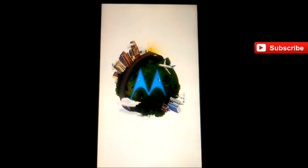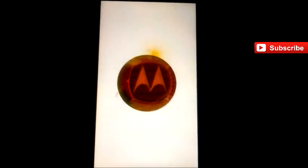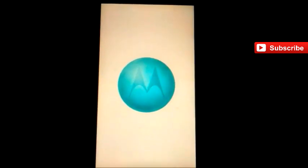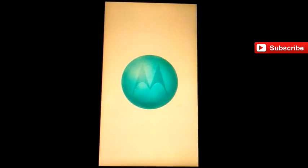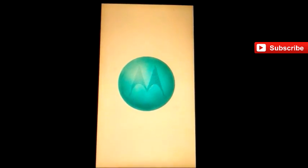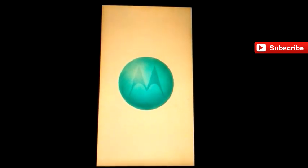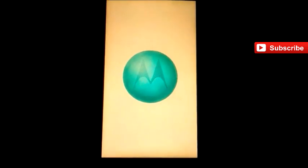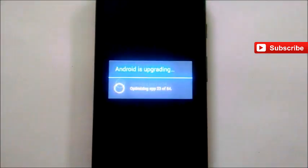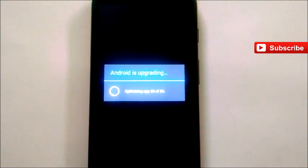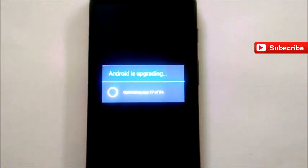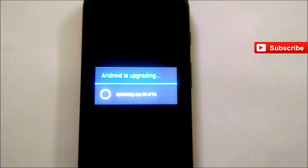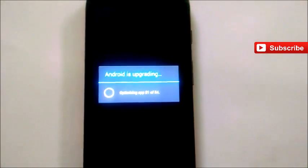The same boot screen is shown again. During the FIFA time, the football time, they changed the boot screen and again they rolled back to the normal boot screen. Here it is applying the update. Android is upgrading, around 54 apps are optimizing right now.